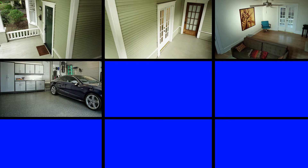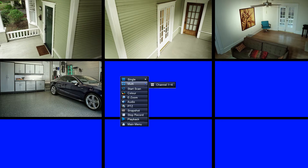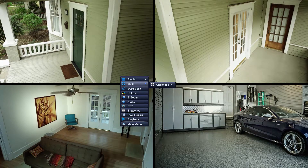Once we have exited out of any menu you might have been in, you'll be back in this multi-view screen. If we right-click and bring up the menu options, let's go down to multi. If you only have four cameras instead of eight, you can select channel one through four and your multi-screen will now just show the four screens in use.